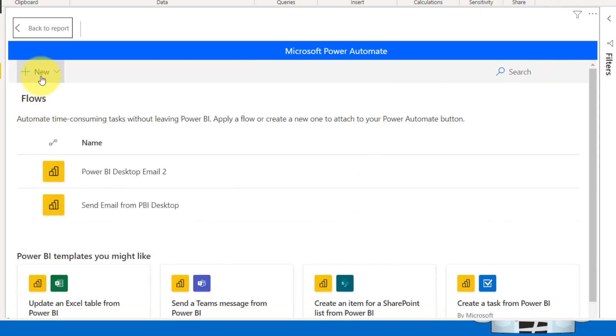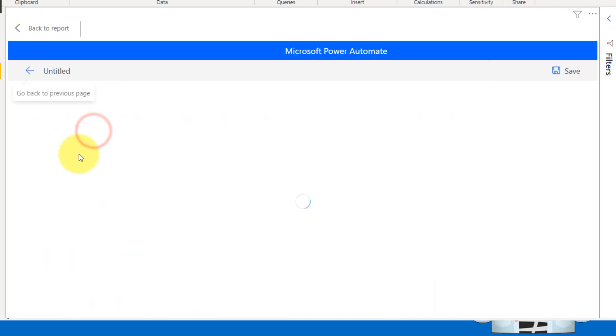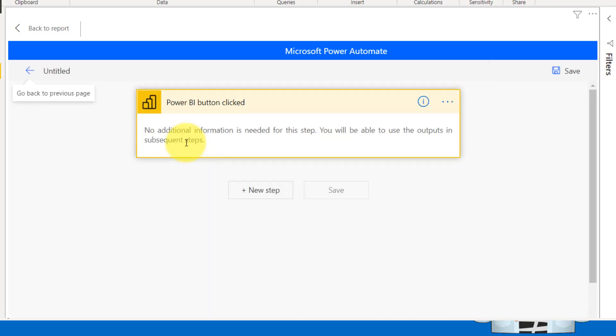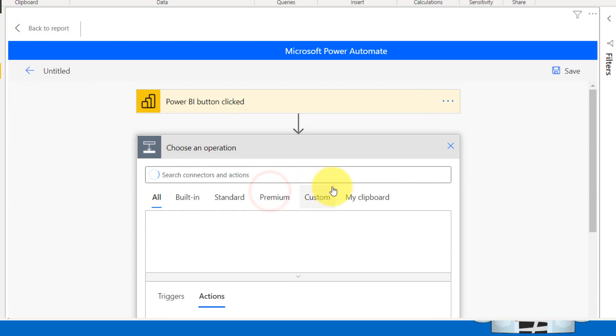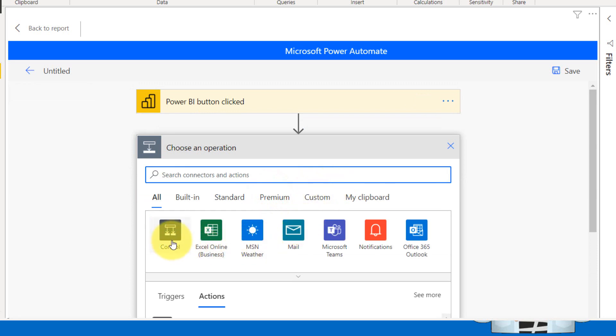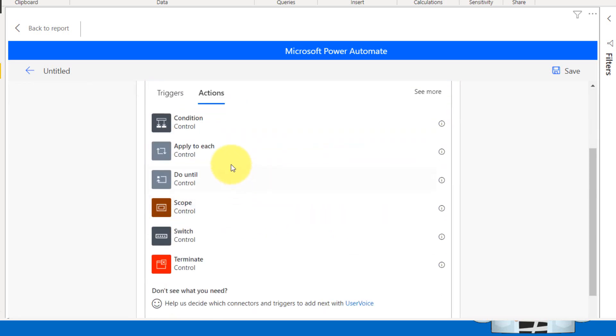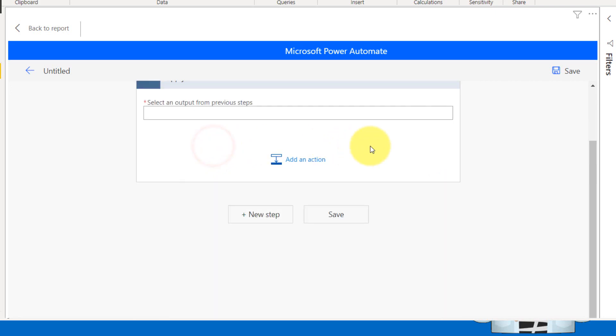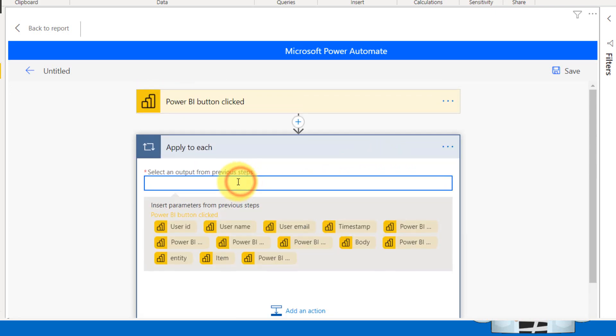It will open up the Power BI flow inside to Power BI desktop itself. I'm going to create a new one. So clicking on new and then from not from a template, it has to be an instant cloud flow. So when Power BI button is clicked because this is going to be a button inside the Power BI. So it is mentioned as Power BI button click and add a new step.